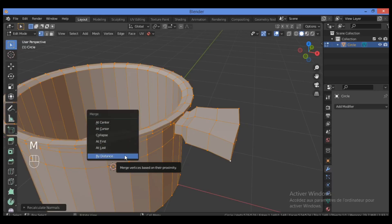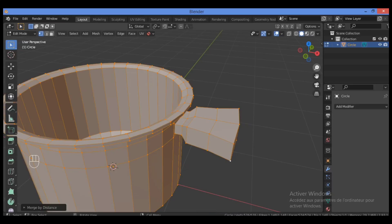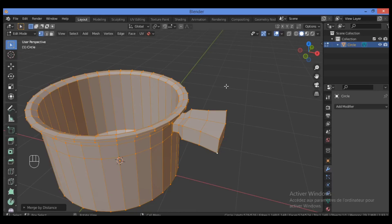Hit M on the keyboard to merge by distance — we have no duplicated vertices, which is good because duplicated vertices can cause shading issues and bad topology. This is the end of the first part. In the next part we'll cover more tricks for modeling the handle hole that goes through the handle, adding the lid to cover the cooking pot, adding a knob, detailing on the lid, and fixing topology.